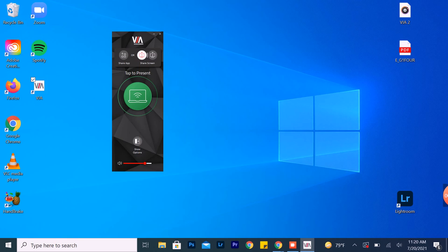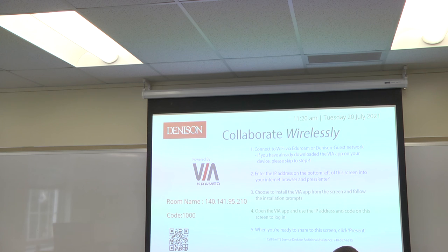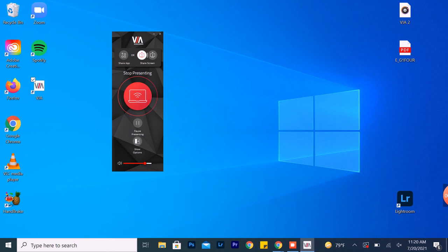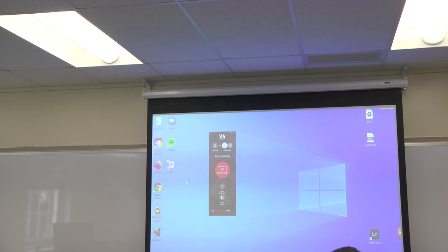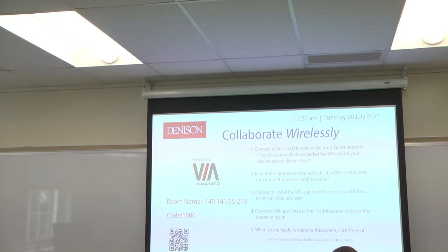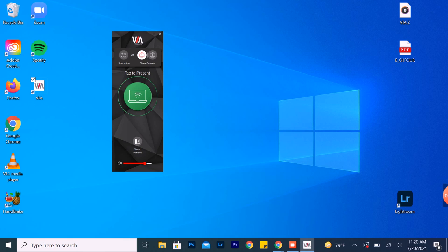The app is now open. Whenever you click the green button, you'll begin to present your laptop screen. And whenever you're done, just hit Stop Presenting. Then you can close out the app when you're done.